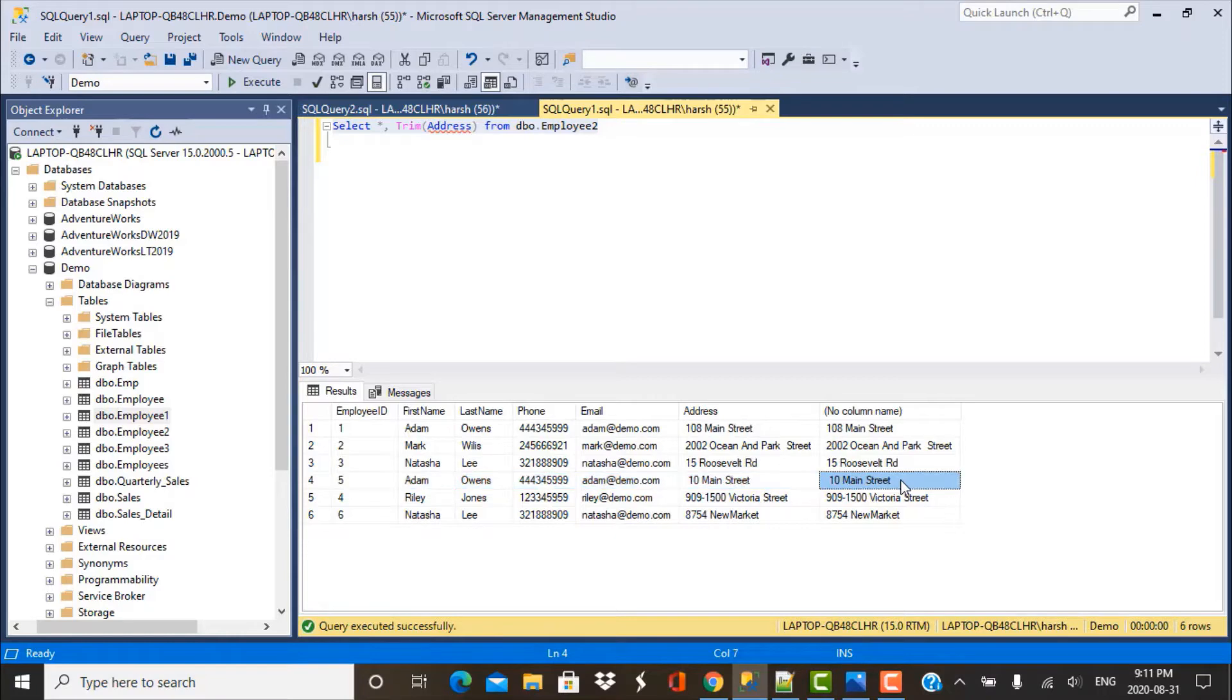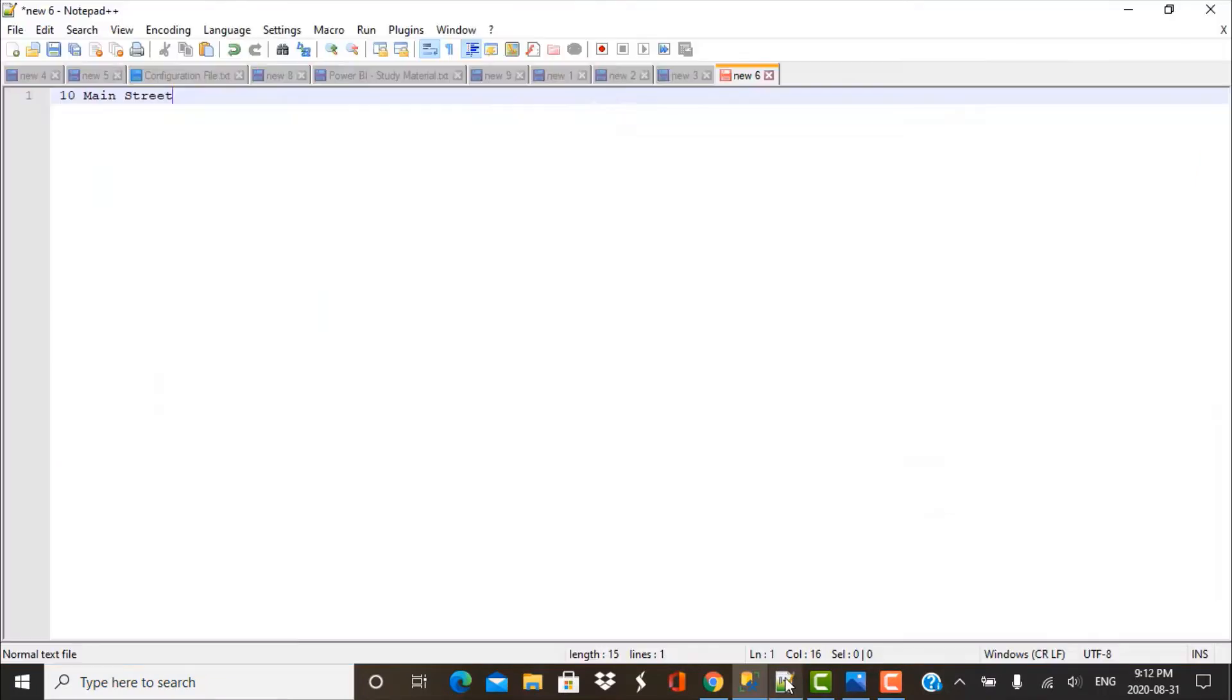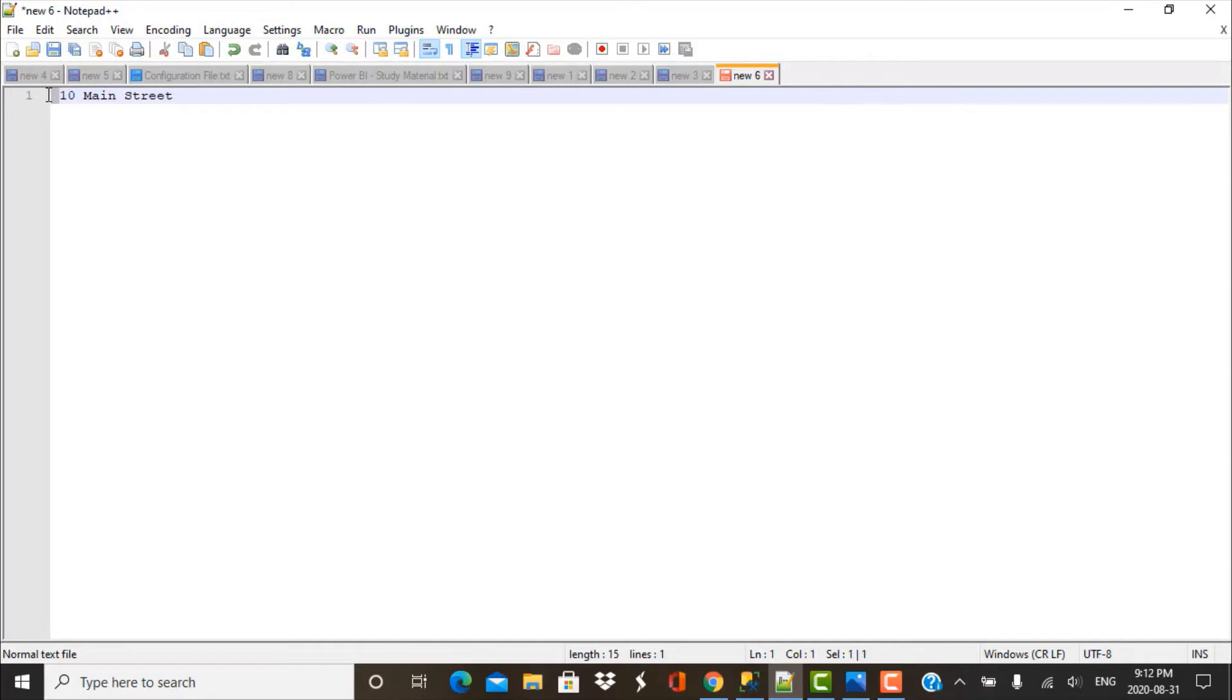If you just copy this data from here and paste it to a notepad, you'll see that there is at least some character over here. Now if it is not a space character, then it is some kind of a control character which we are not able to see through our eyes.